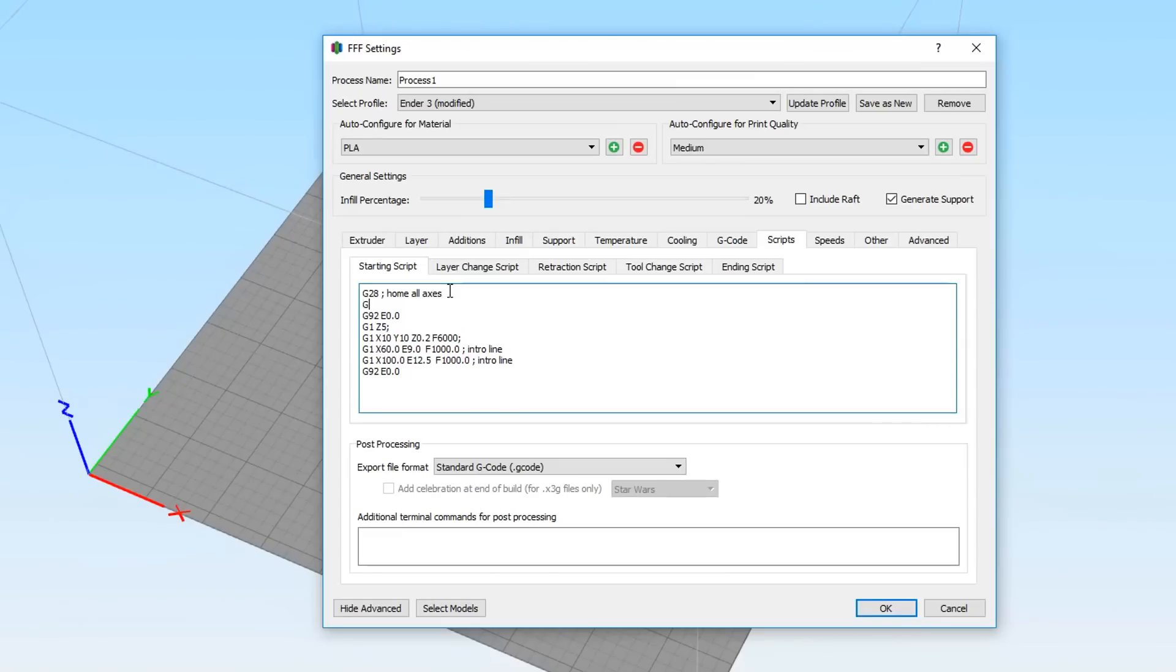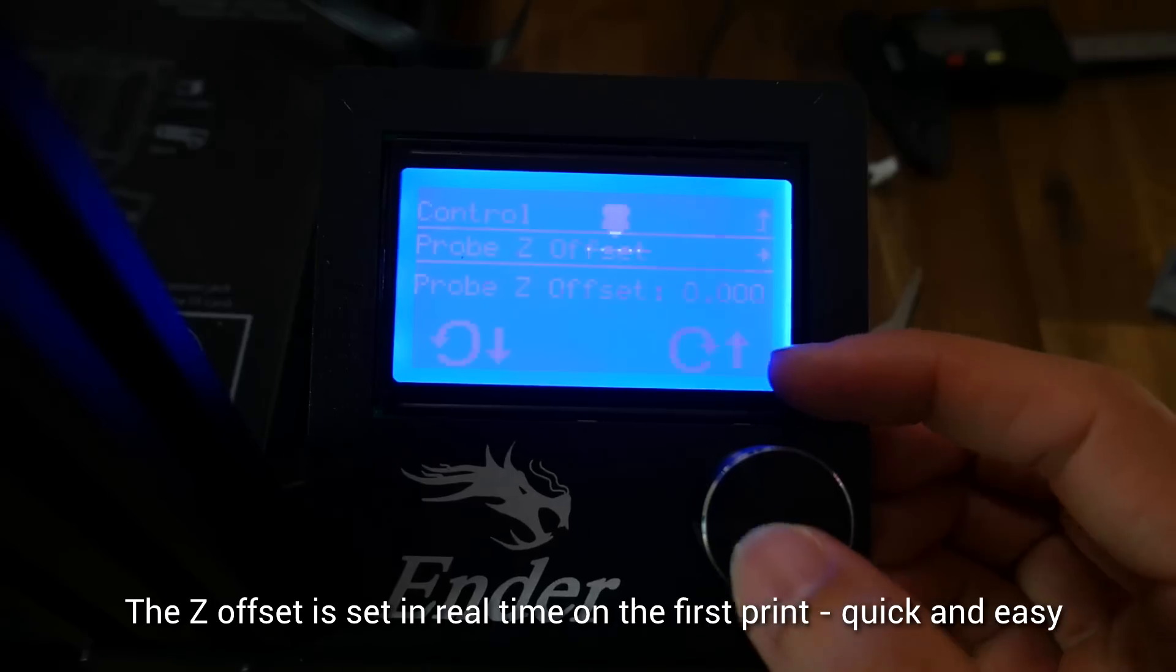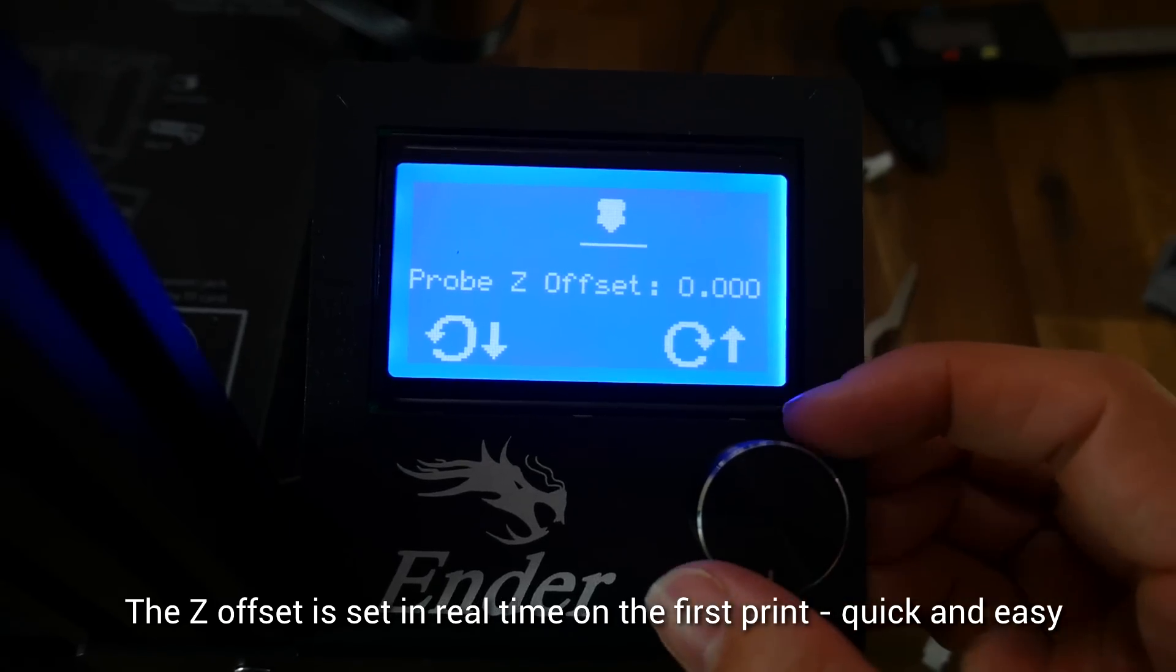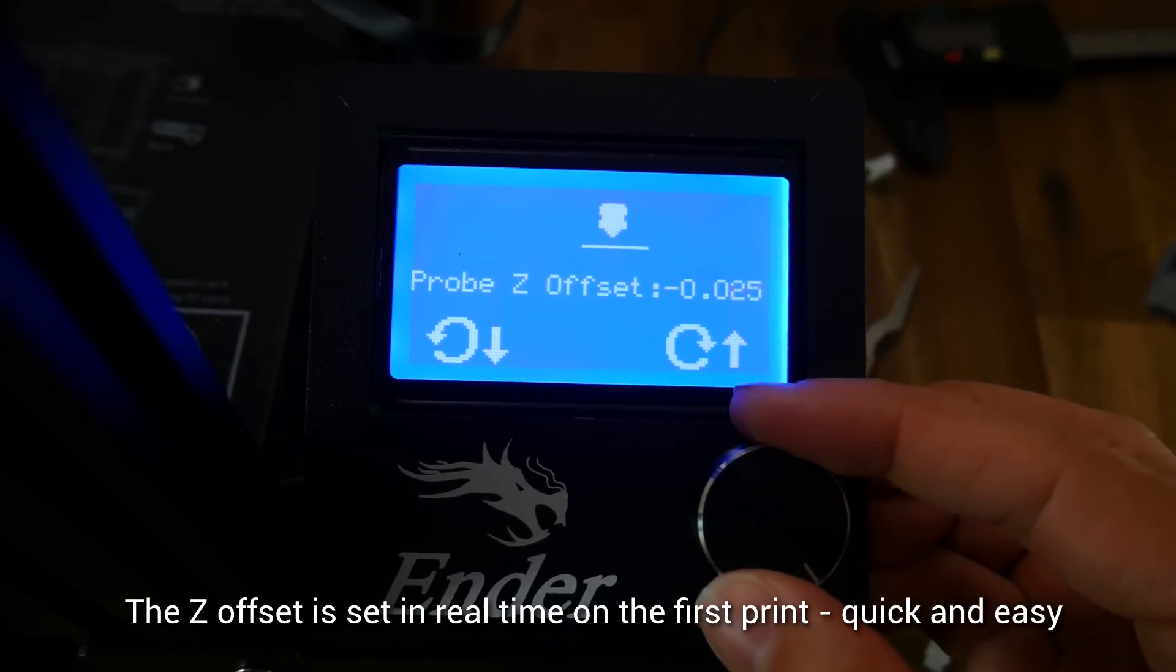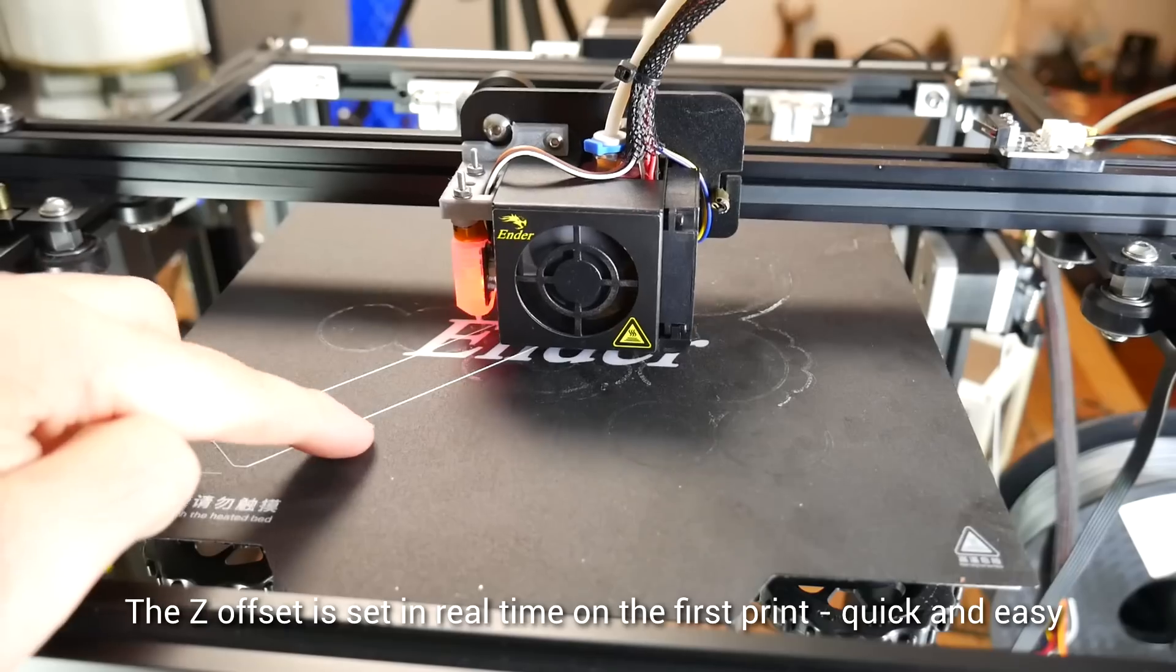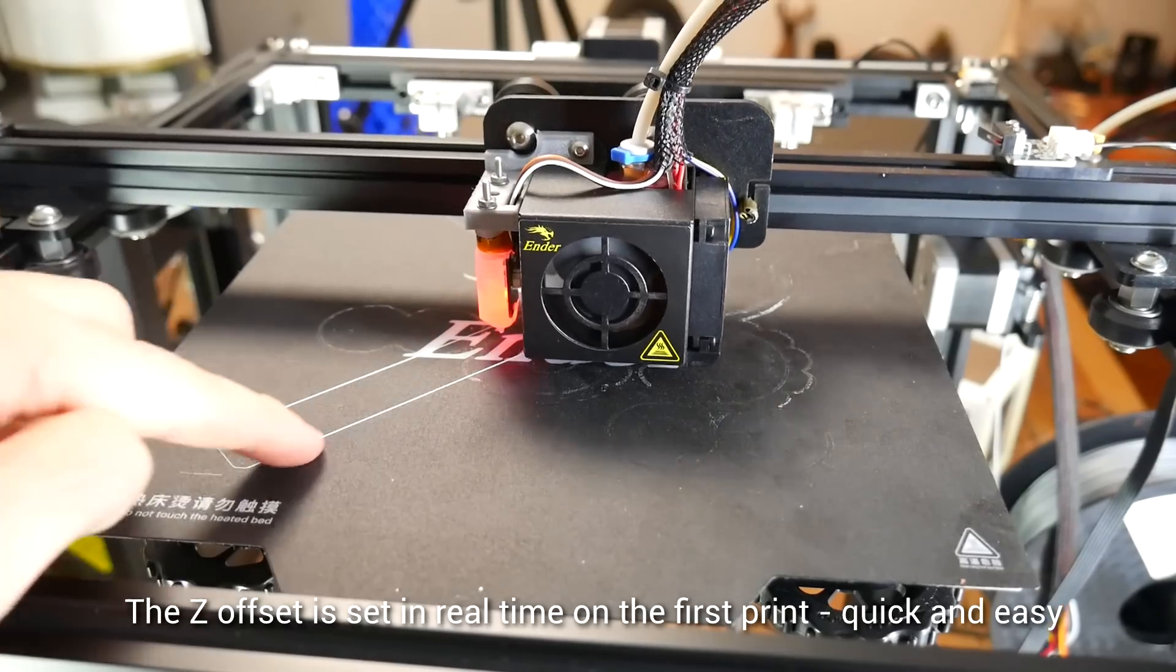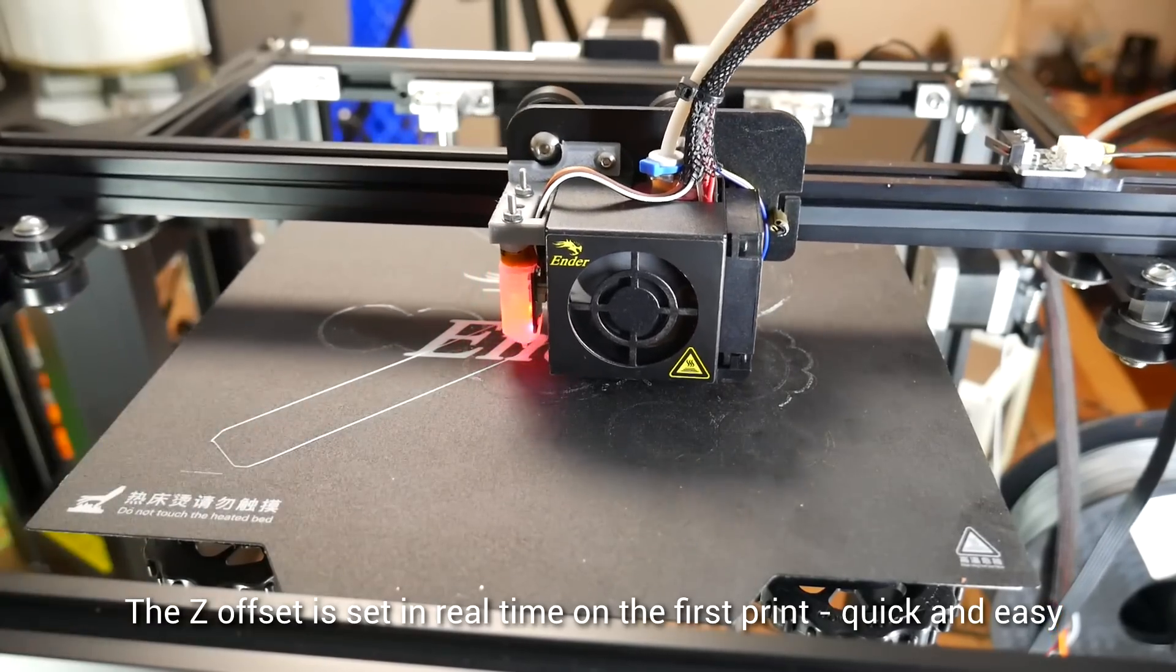There we have it, three working methods to add support for your BLtouch version 3. A reminder that if you're doing this for the first time, you need to add a G29 for ABL after the G28 in your start G-code, and on your first print you're going to need to live adjust your Z offset to get the correct first layer adhesion. Apart from that, it should be happy printing.